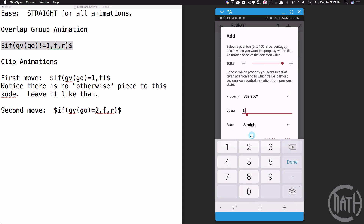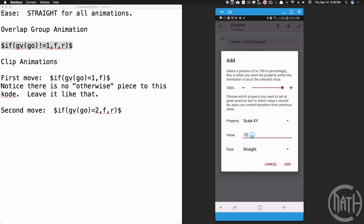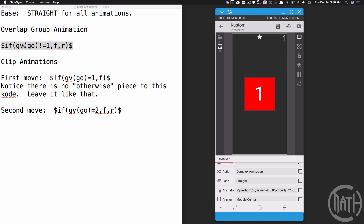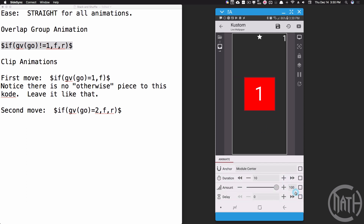At 100%, you don't want to scale all the way down to zero — somewhere around 0.75, which is 75% of its original size. That gives the effect of going into the background and behind the stack. Set the duration to gvdur. Let's give it a test: when gvgo is not equal to one, the square moves up and the bottom aligns to that position, then it moves back down scaling to 75% — that's the effect we're after.